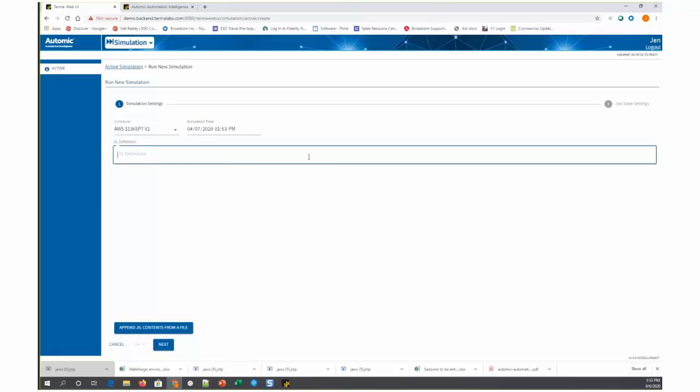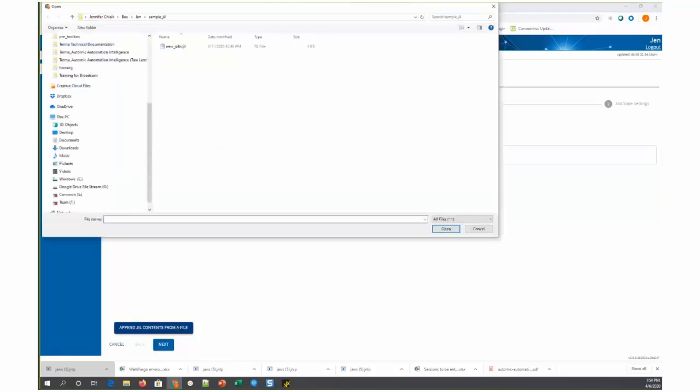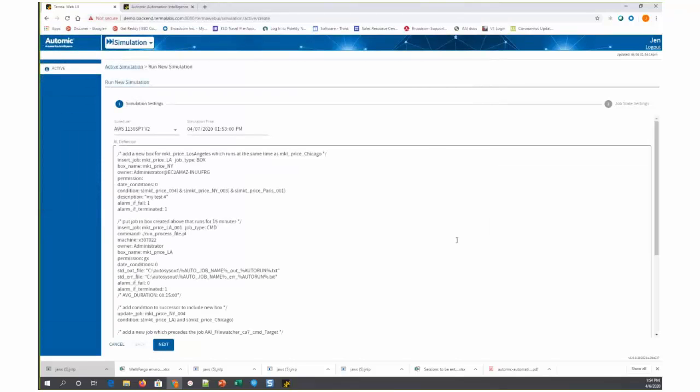Then you have an edit field here where you can type in the JIL that you are planning to the job definitions that you're planning on simulating, or what would be easier would be to load those in from a file. So I'm going to choose to append these JIL contents from a file. I happen to have my JIL file right here in my file browser. I'll bring it in.